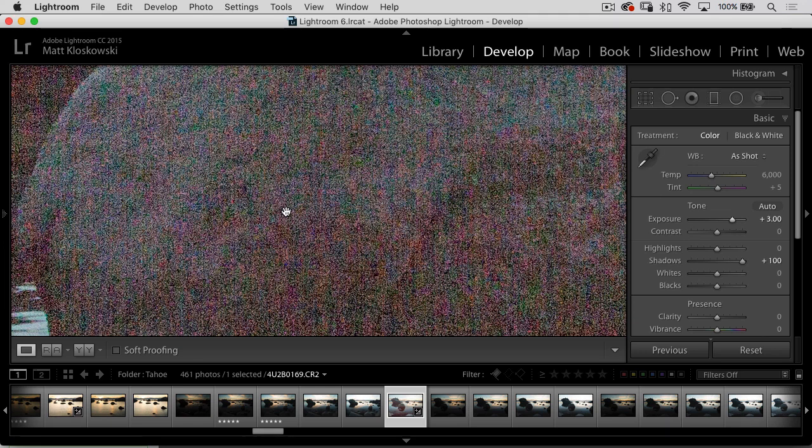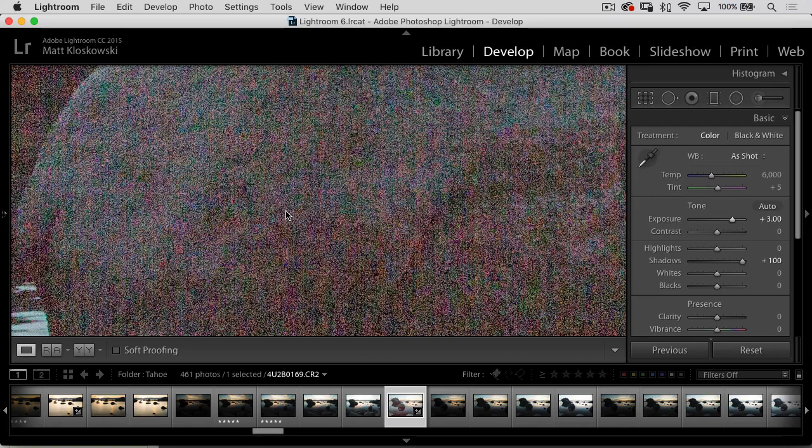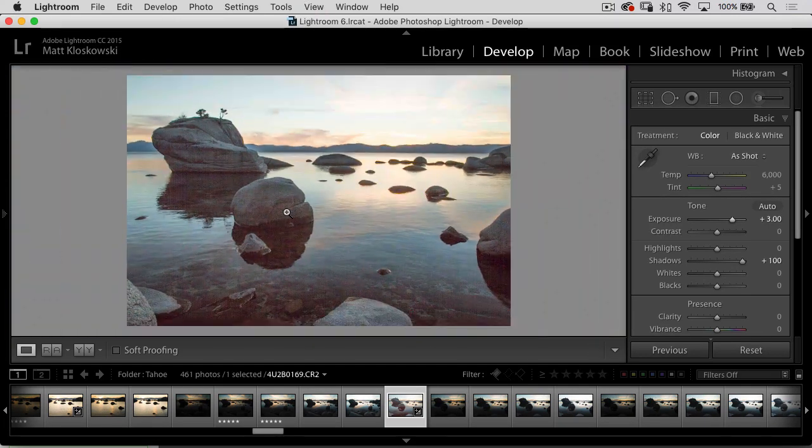So all your cameras are going to be a little bit different. I shoot Sony, so my Sony reacts a little bit different to dynamic range. But in general, whenever we try to open up severely dark areas inside of a photo, we're going to get a little bit of noise in there. So a lot of times people will bracket.